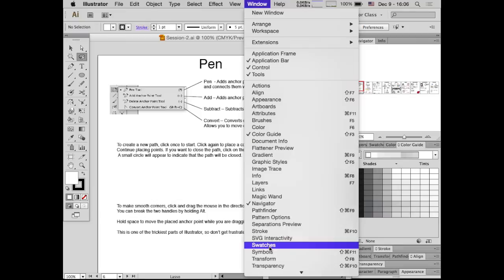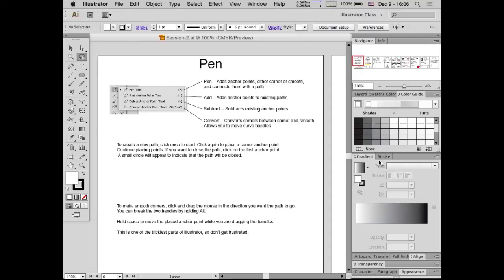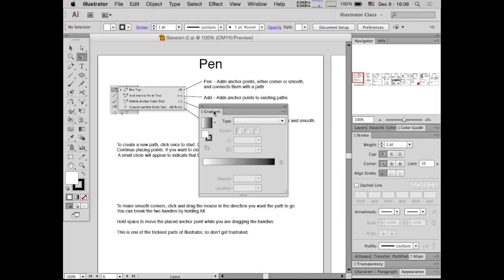If you don't have those panels open already, go to Window and click on each one: color, swatches, and gradient. You can tear them off and have them floating above your workspace. Since I have limited screen space, I like to keep them grouped on the side, but you can have them floating or off to the side.